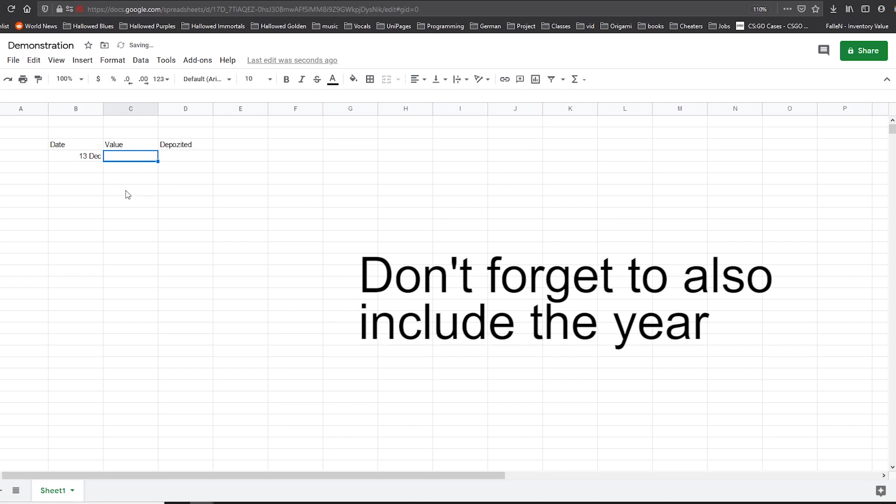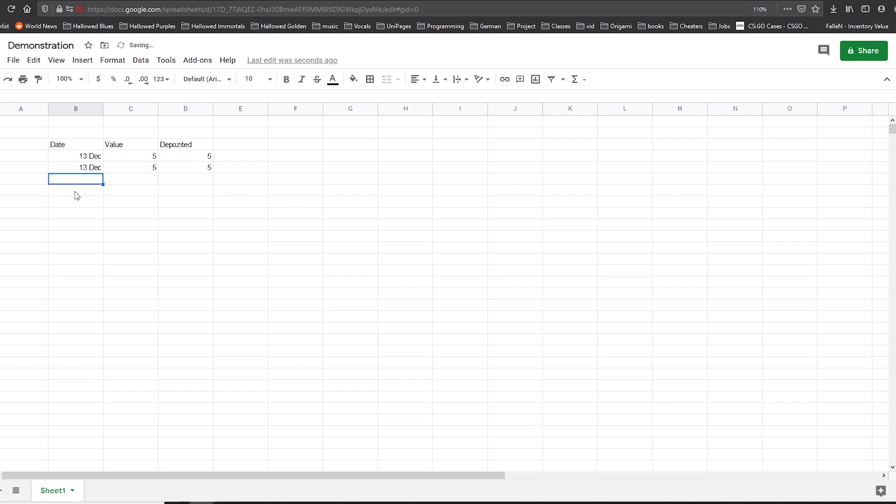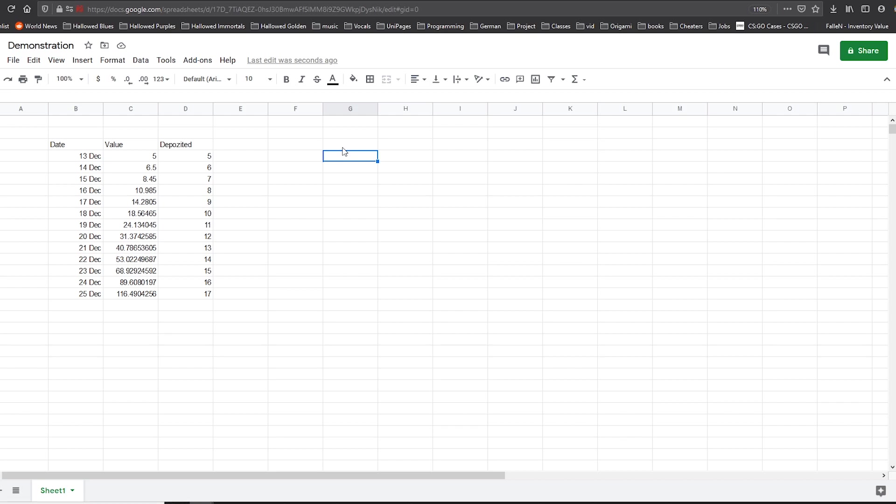a value, I'm just going to give it a random value, deposited five. And I'm going to quickly fill in a few fields. So now I have three columns filled with basically random numbers.